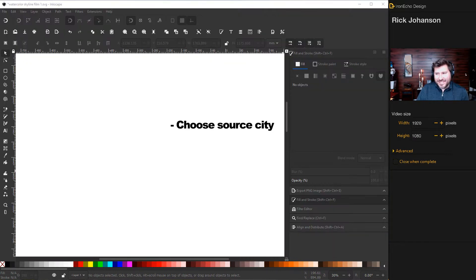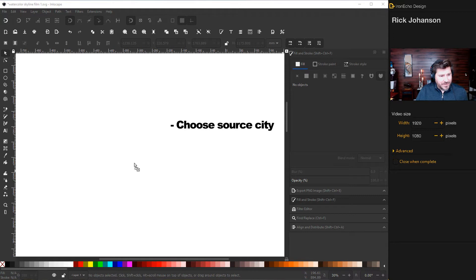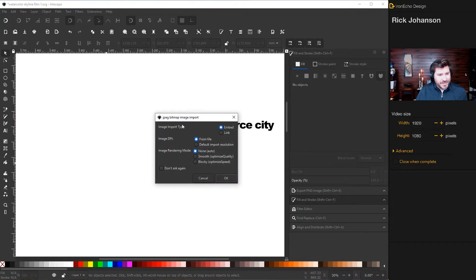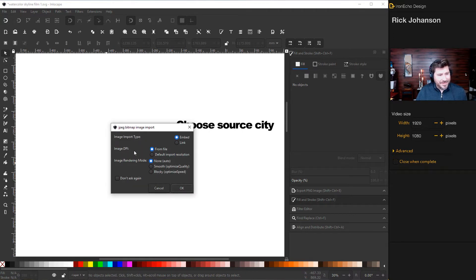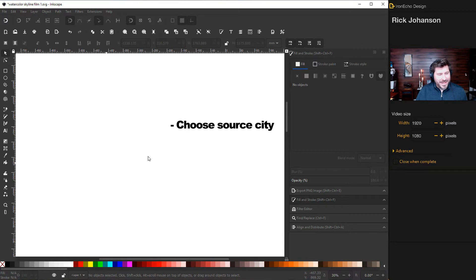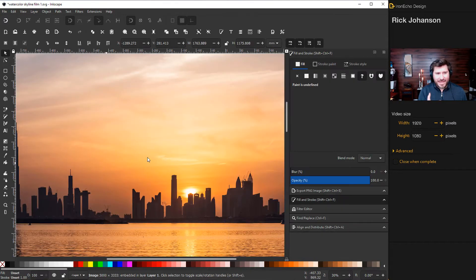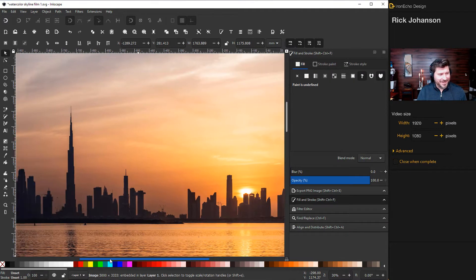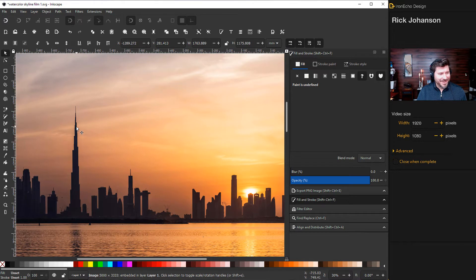Back in Inkscape, I can then drag it from the desktop onto the workspace. For import type, embed, and then DPI from file. Then okay. In this case, it's under five megabytes. So I'll just bring it in as is.